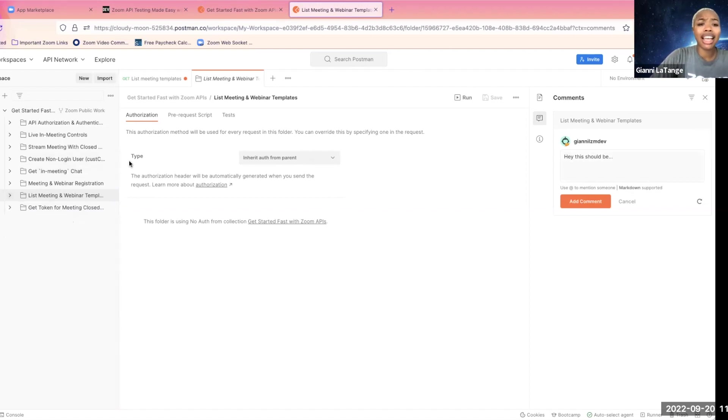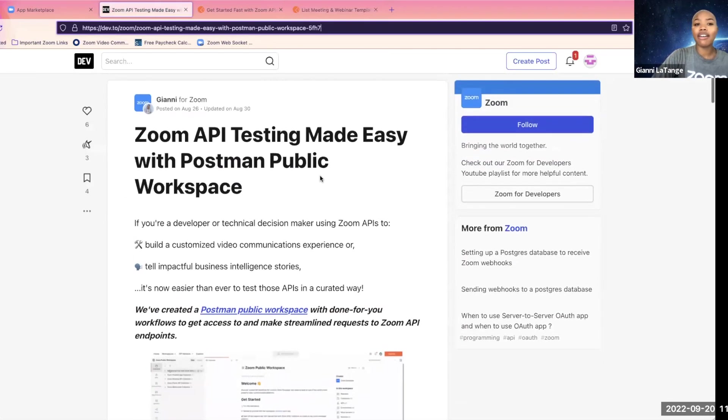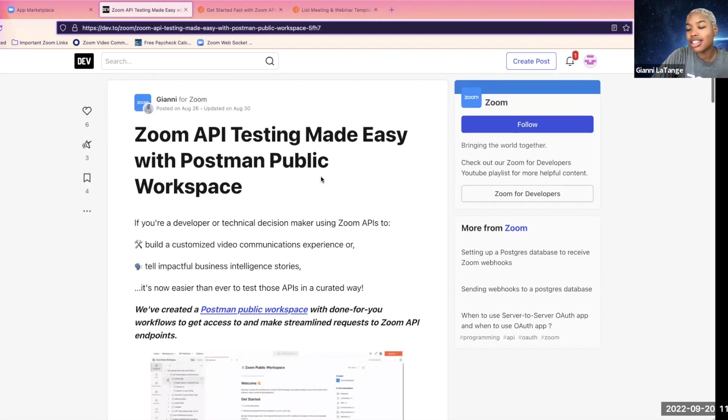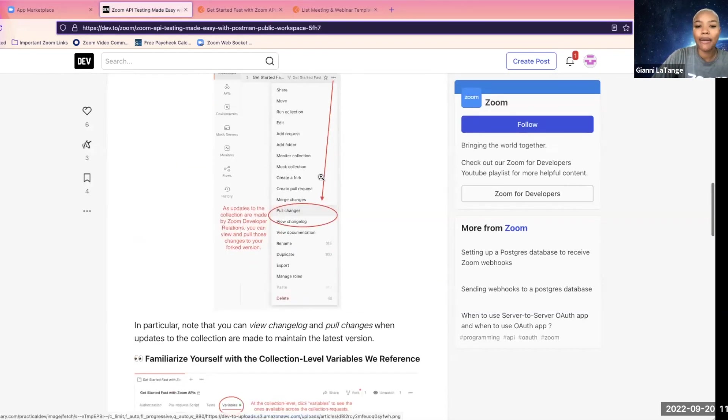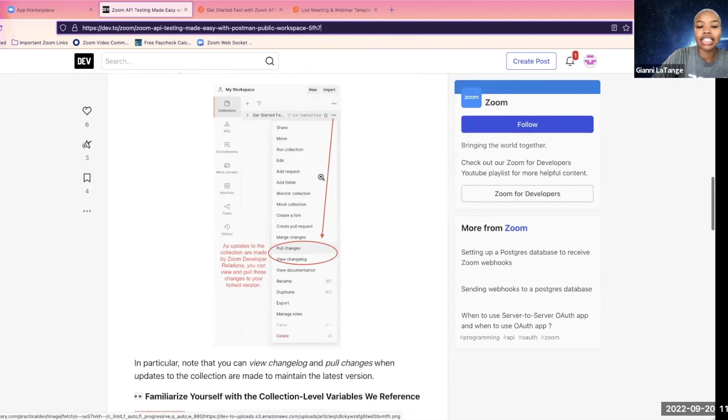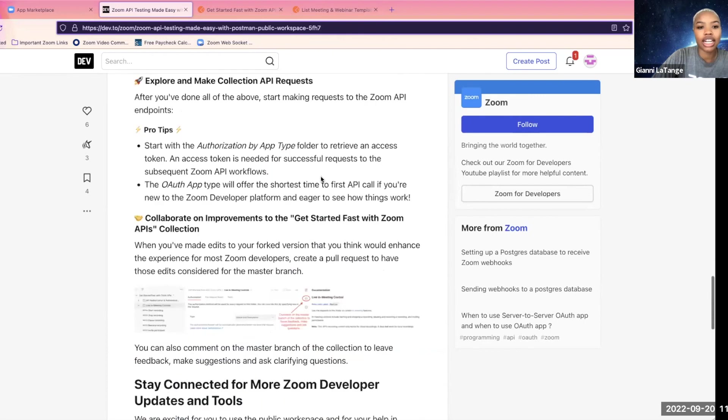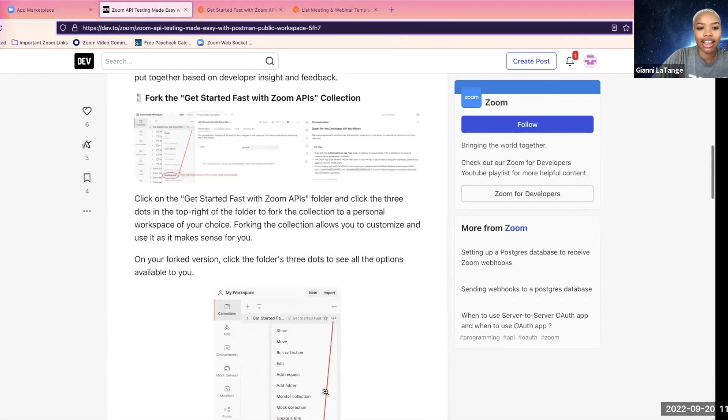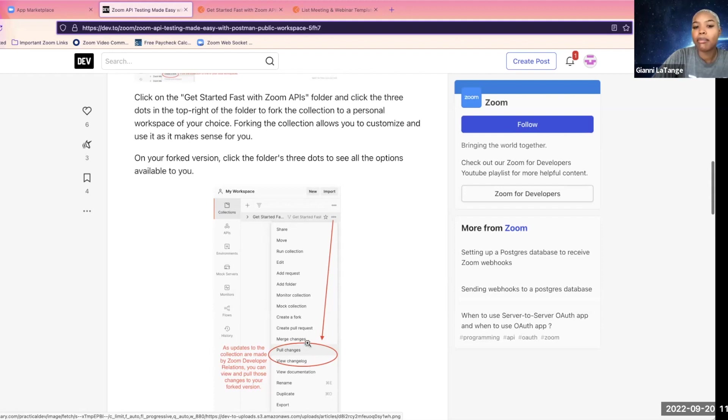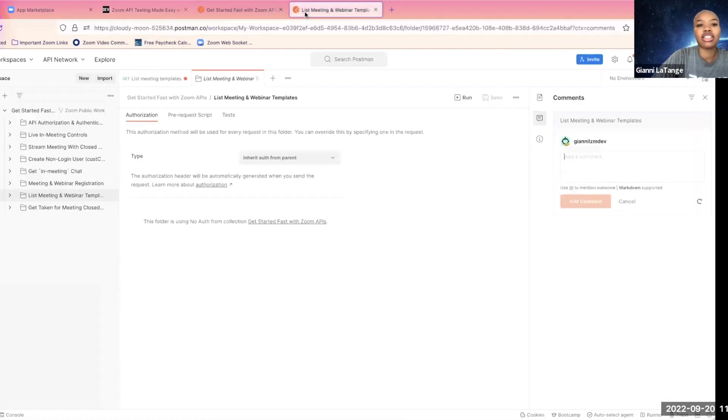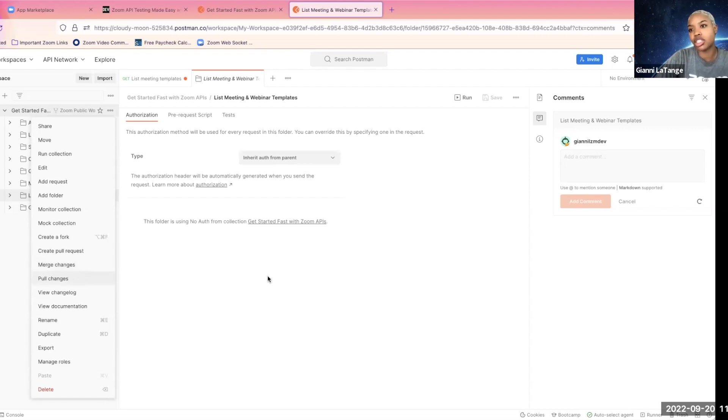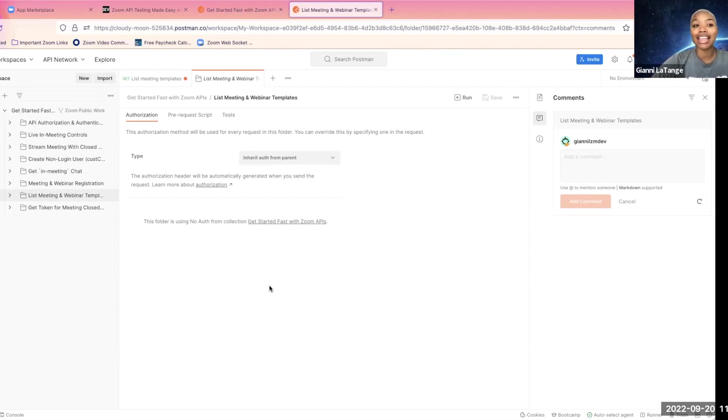Something else you can do is make changes to your local version and submit a merge request. Now, we have this article here on Dev.to that synthesizes essentially what I'm walking you through today, but if you take a look at this portion here, you see the option to merge changes, etc. So take a look at that article. Like I mentioned, you can create a pull request, you can merge changes, you can pull changes, what have you. This is a way to stay up to date and collaborate with us on making this better.